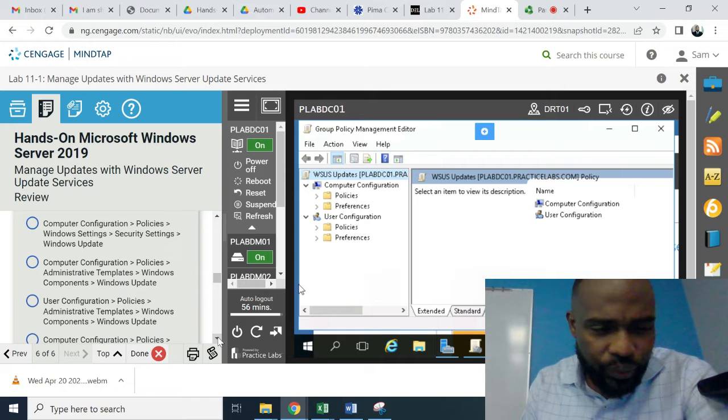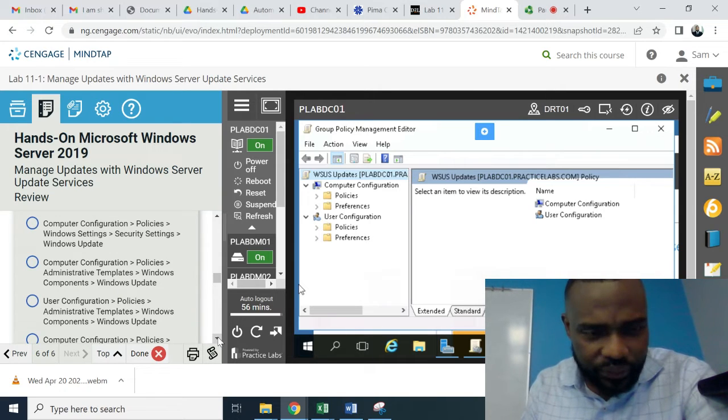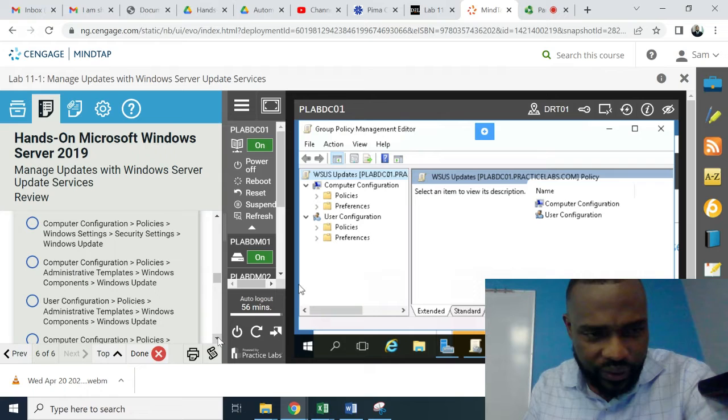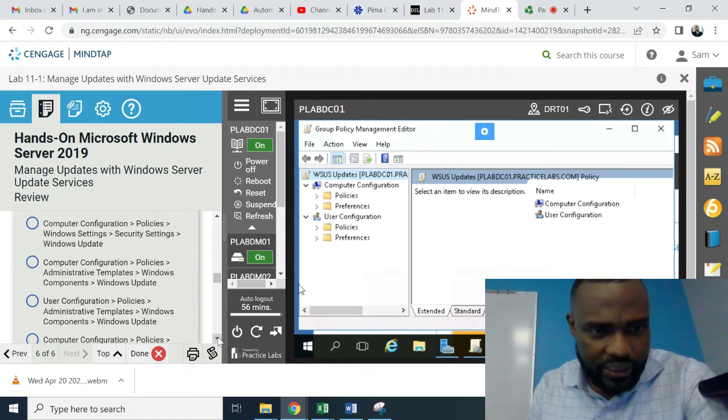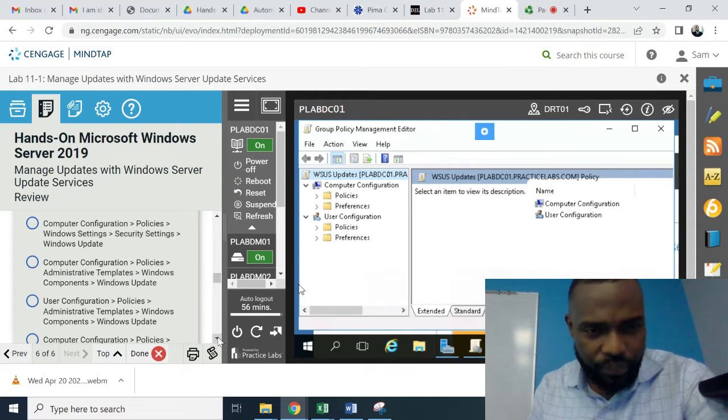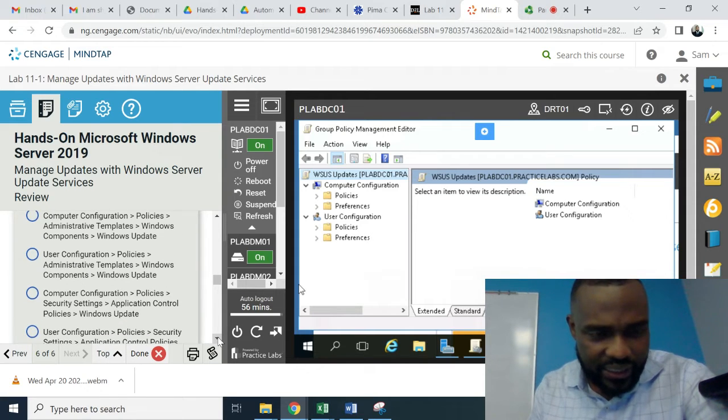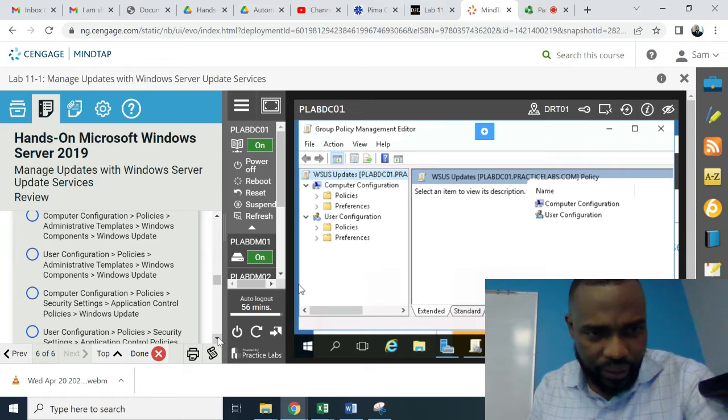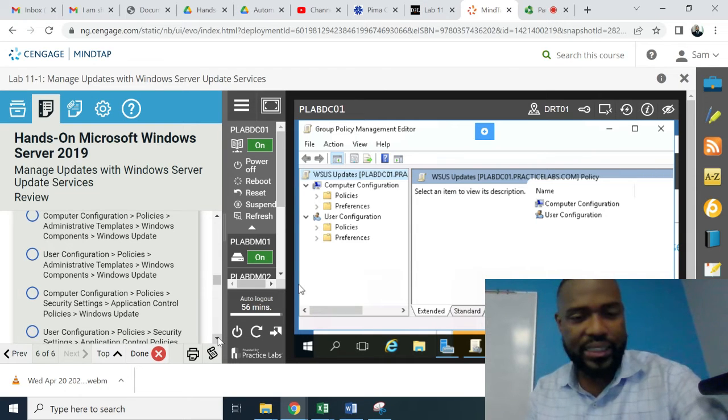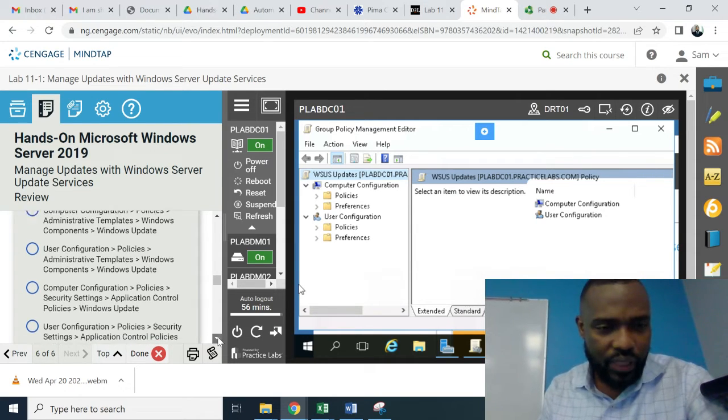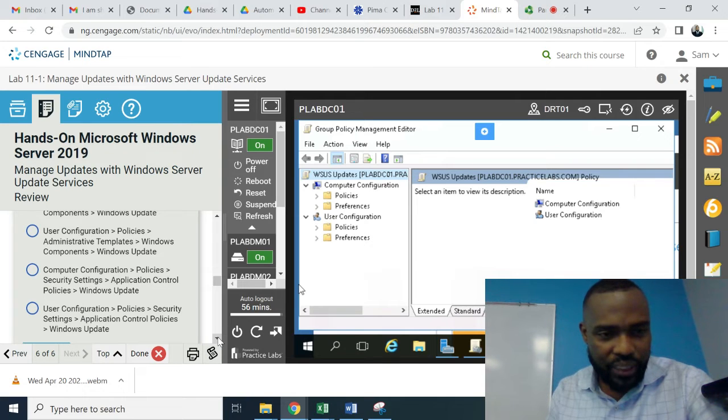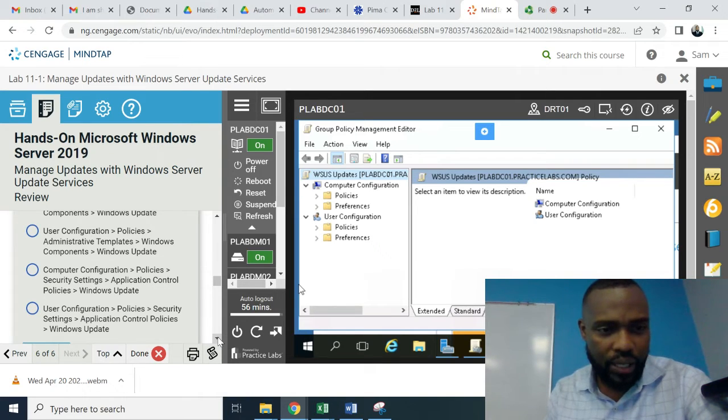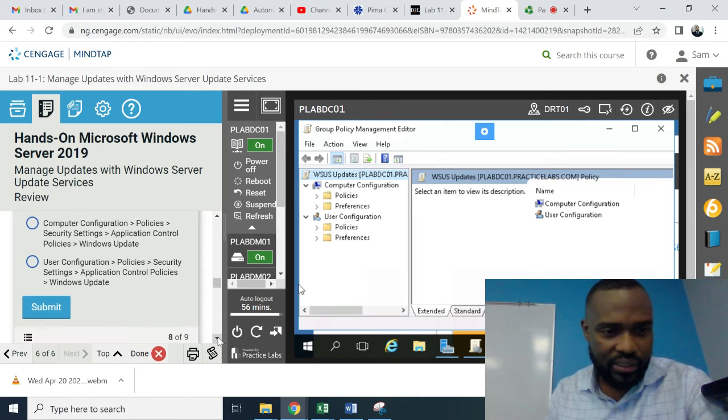Computer Configuration Policies, Windows Settings, Security Settings, Windows Update. Computer Configuration Policies, Administrative Templates, Windows Components. User Configuration Policies, Administrative Templates, Windows Components, Windows Update. Computer Configuration Policies, Security Settings, Application Control Policies, Windows Update.